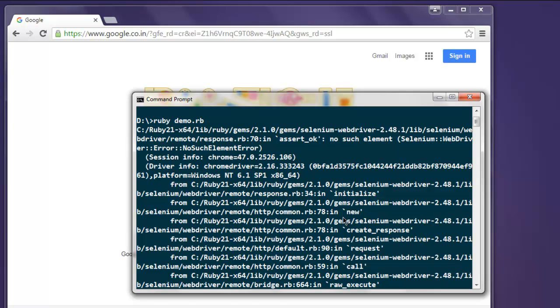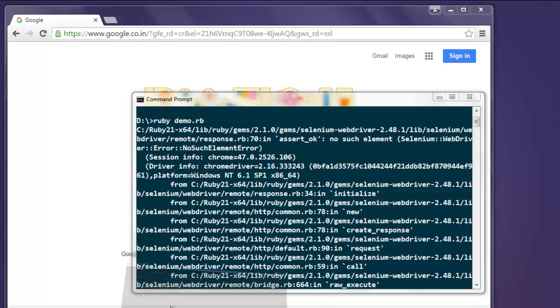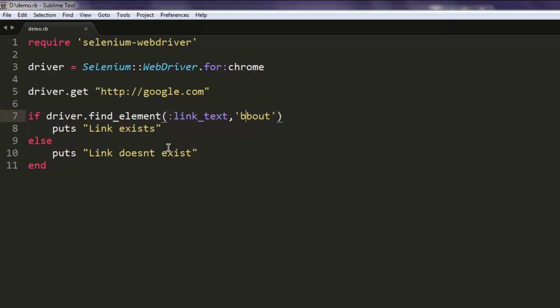So this is how you find an element by link text. You can also click on that link using the below code, so just use the dot click method and you can click on that link.